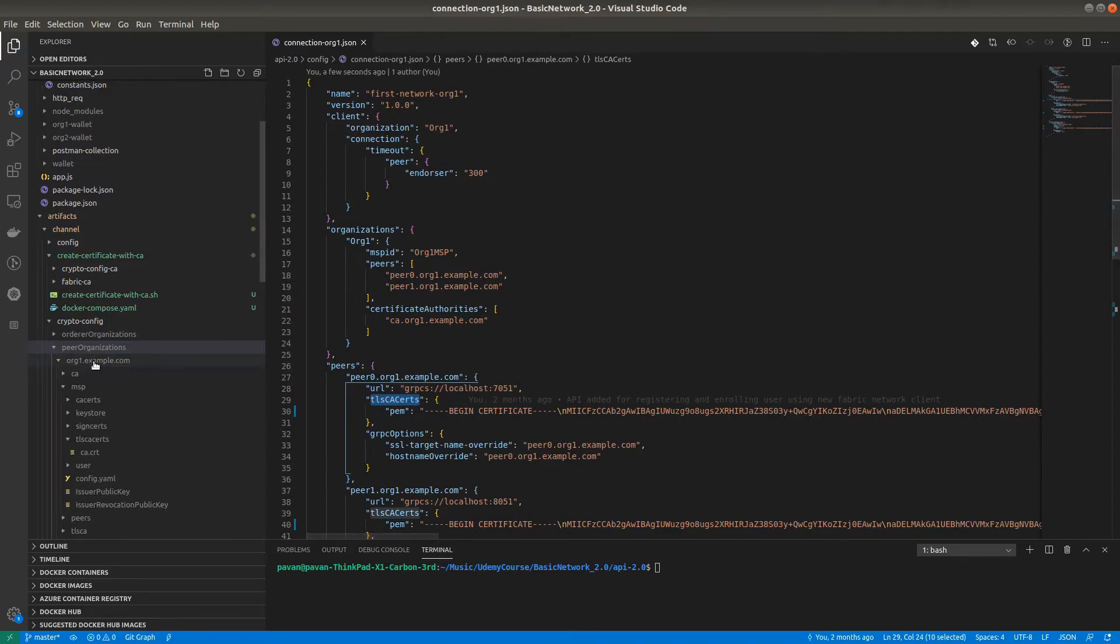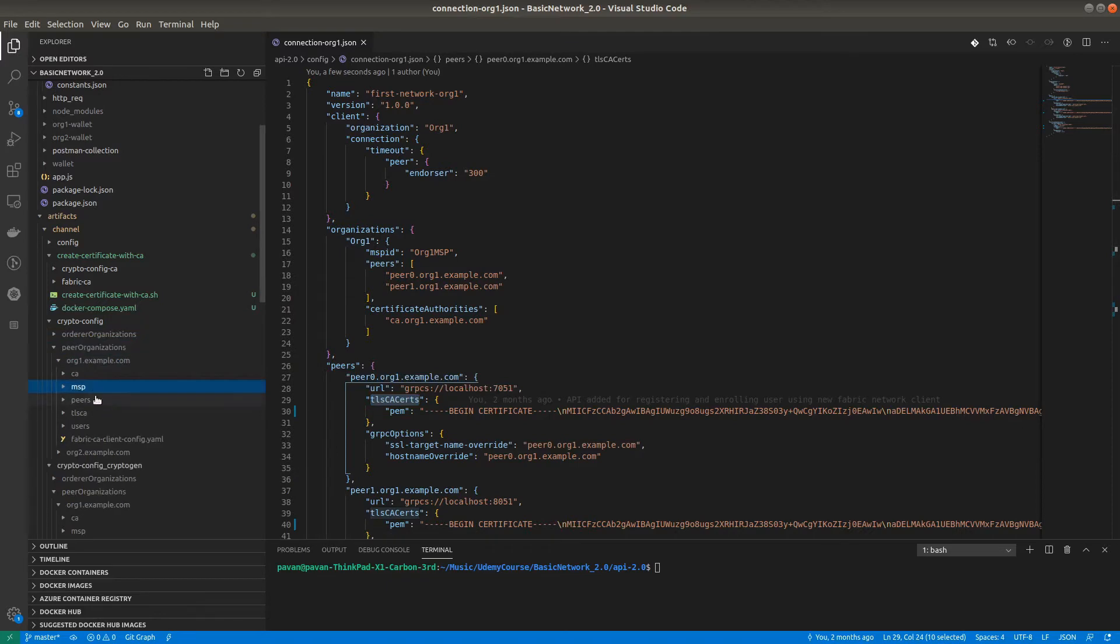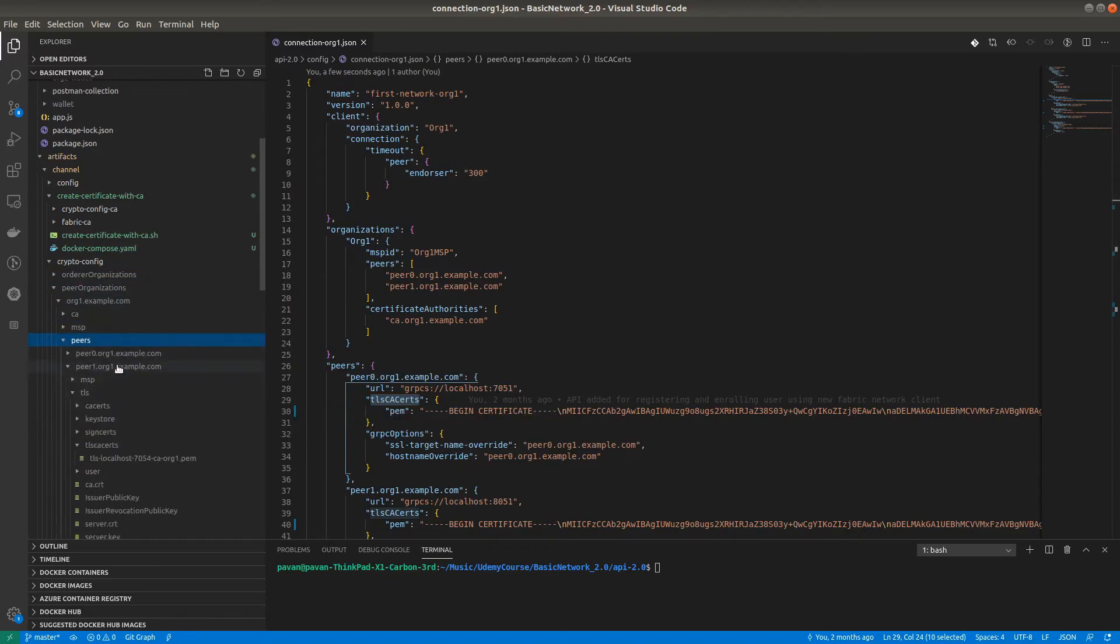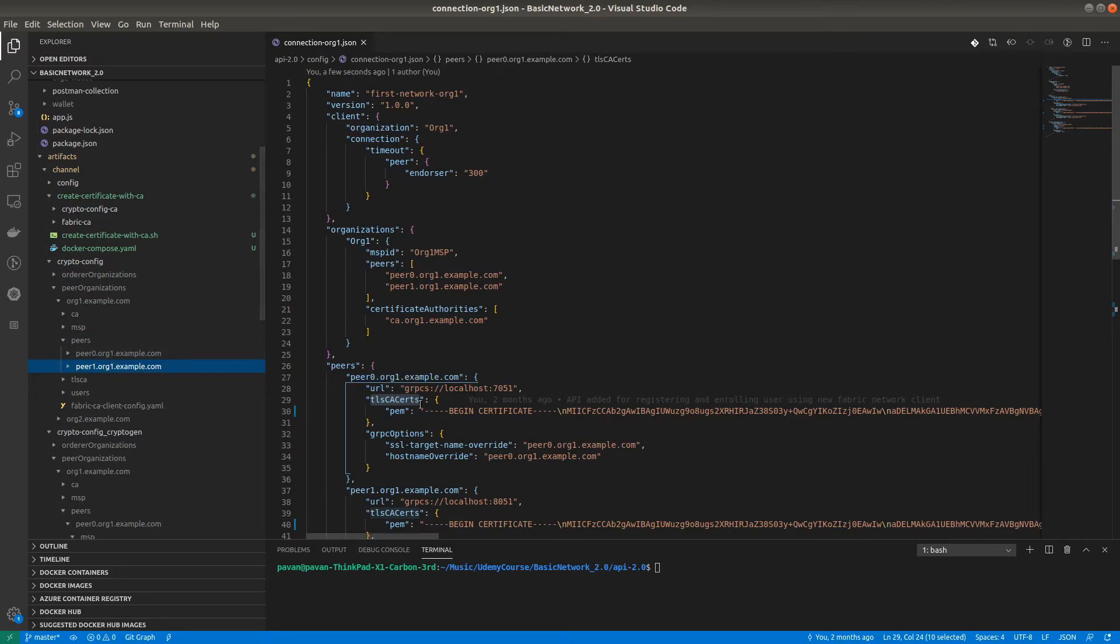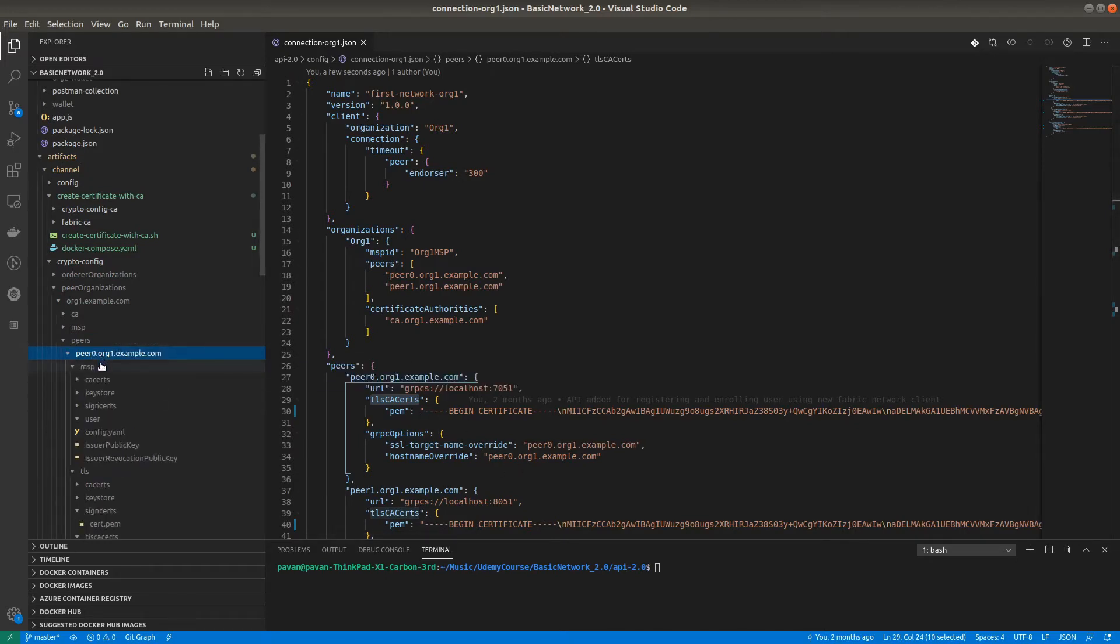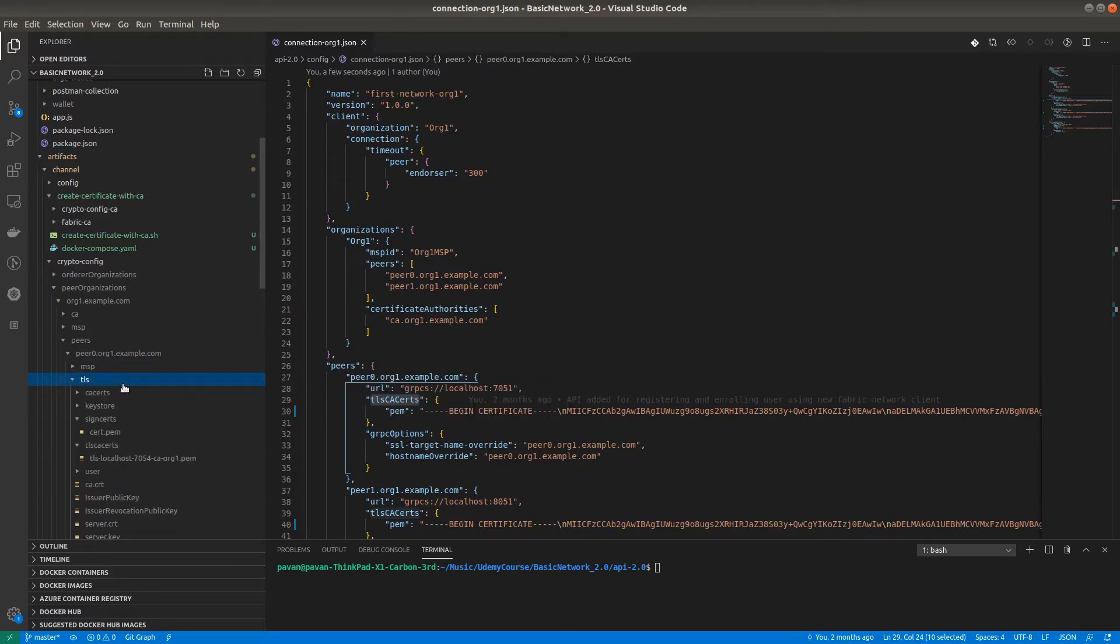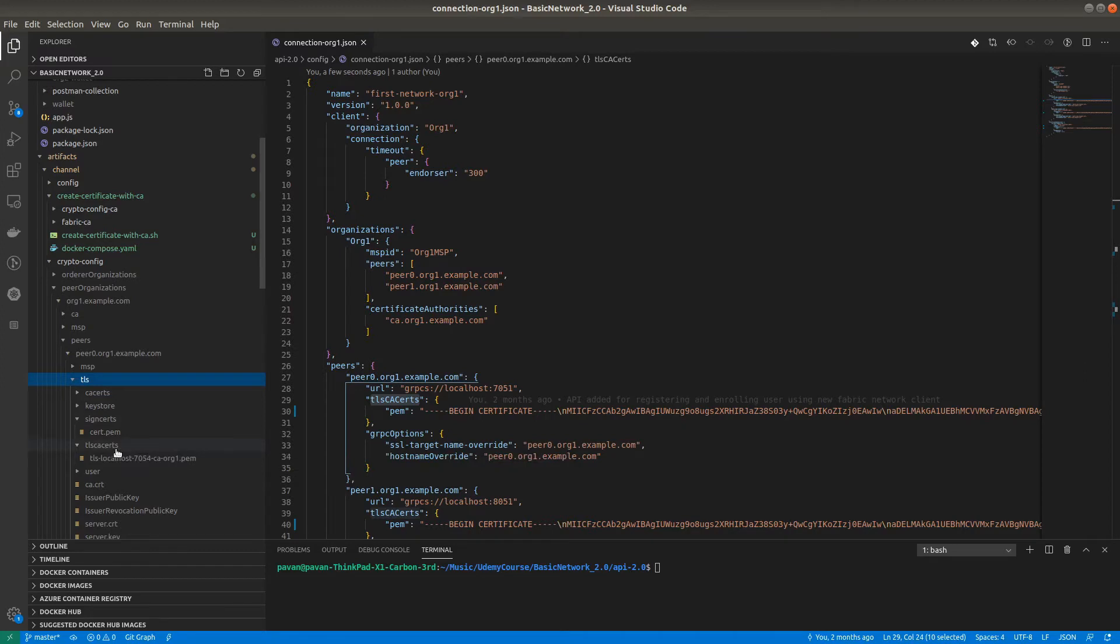We have two peers, so for both peers we need to provide the TLSCA certificate. Let's see where exactly it is. Go to the TLSCA cert folder, and inside you can see one certificate is there.